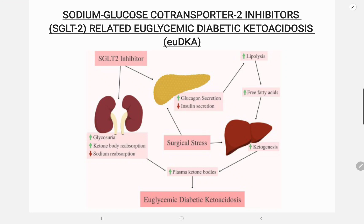This collection of findings usually represents euglycemic diabetic ketoacidosis, a potential complication of SGLT2 inhibitors. An example of this drug class is canagliflozin. SGLT2 inhibitors reduce reabsorption of glucose in the kidneys, which lowers the blood glucose level, and also suppress insulin production.